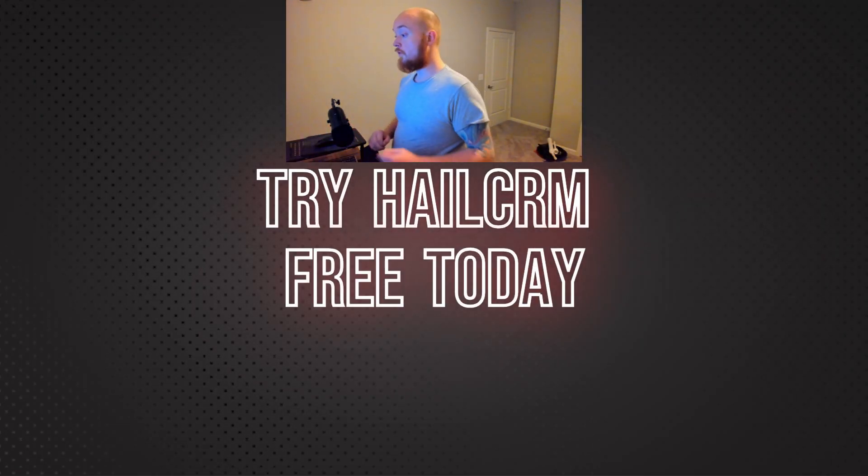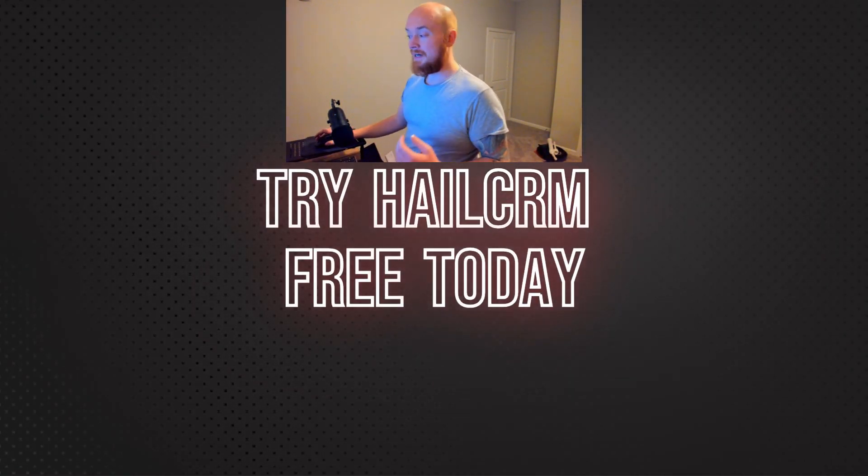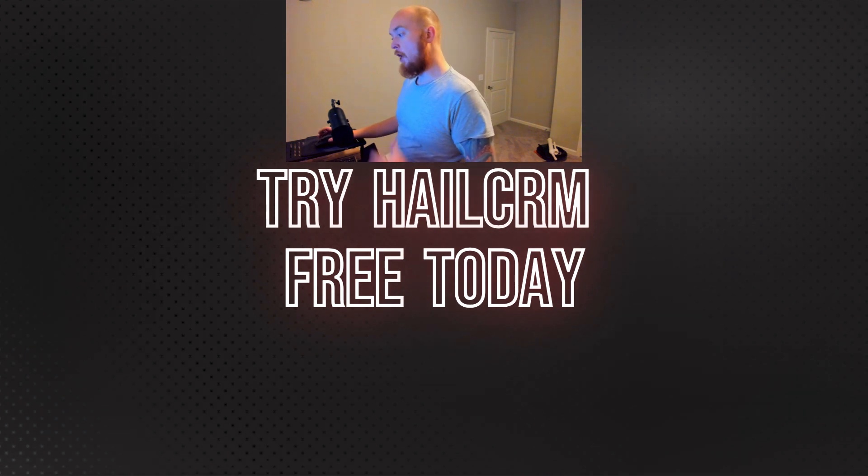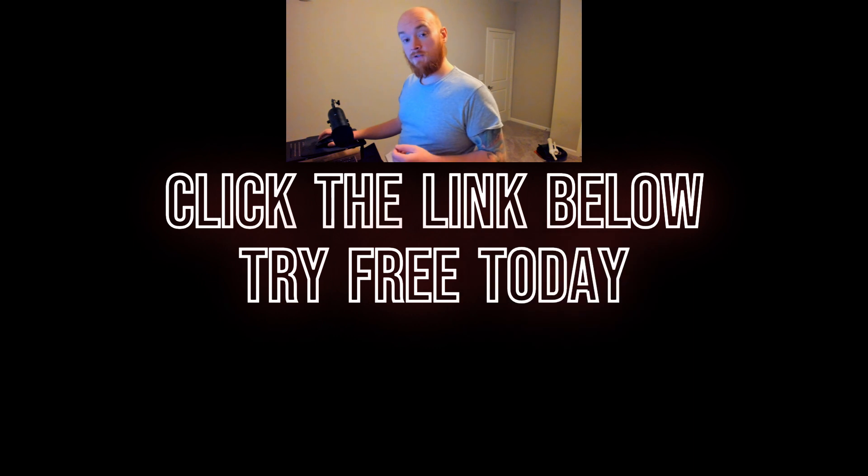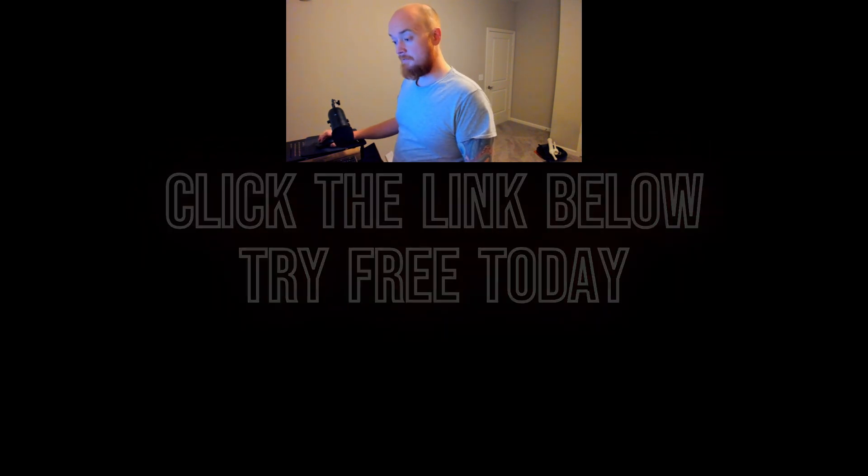Those are just a few of the ways that HailCRM can help you track and close more deals. If you're looking for a CRM that can help you close more deals, I highly recommend checking out our free sandbox for HailCRM by clicking below. Click the link below to try the HailCRM sandbox yourself and sign up for a free trial today.